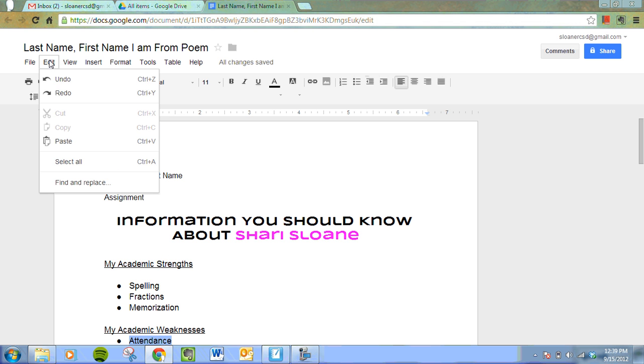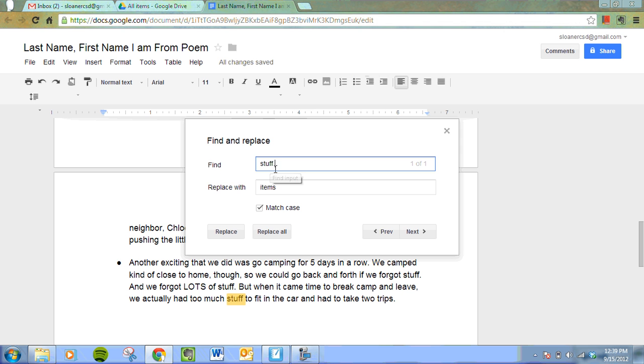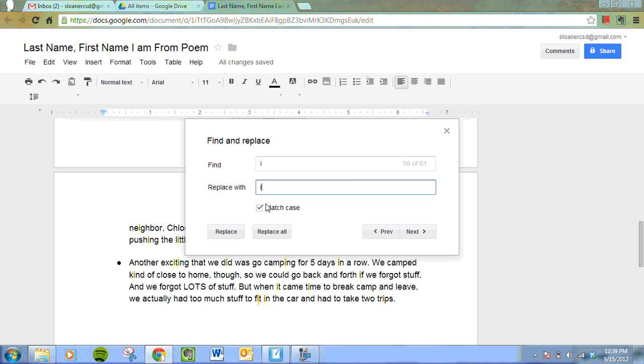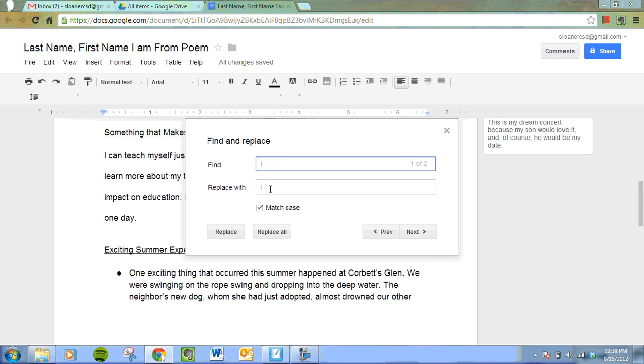I'm going to go to edit, find and replace and I want to find all of my lower case i's and I want to replace them with capital I. I want to match the case. Oh, I'm sorry, lower case i with a space after it and upper case I with a space after it. It does make a difference.